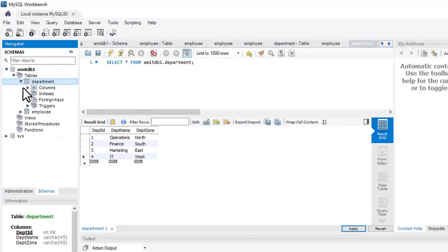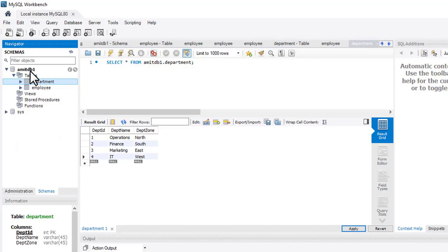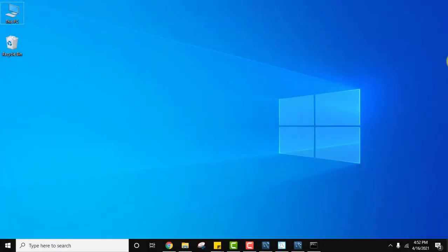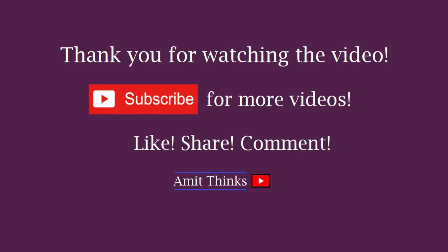We created two tables — employee and department — under amitdb1. In this video we saw how to install MySQL Workbench, then discovered that MySQL Server is also required and installed it along with MySQL Shell. After that we logged into MySQL Server using both root and amit users, created a database, created tables, inserted data, and worked with MySQL Workbench queries. Thank you for watching — if you liked it, please subscribe to our channel AmitThinks.